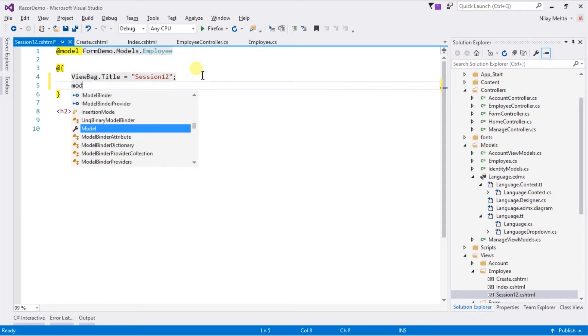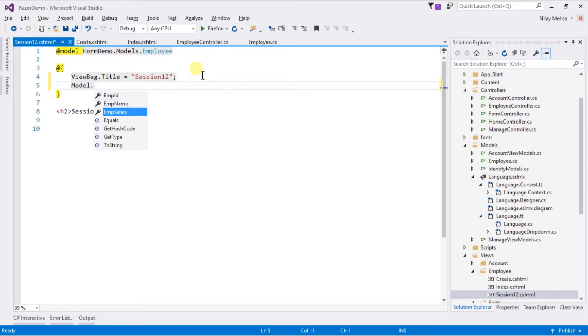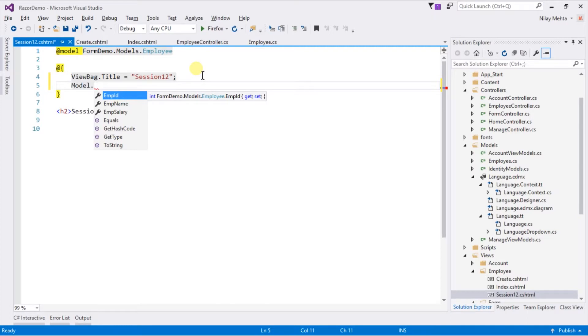If we write model dot, it provides IntelliSense for all properties of that model class. And like a normal variable we can use it in entire page.